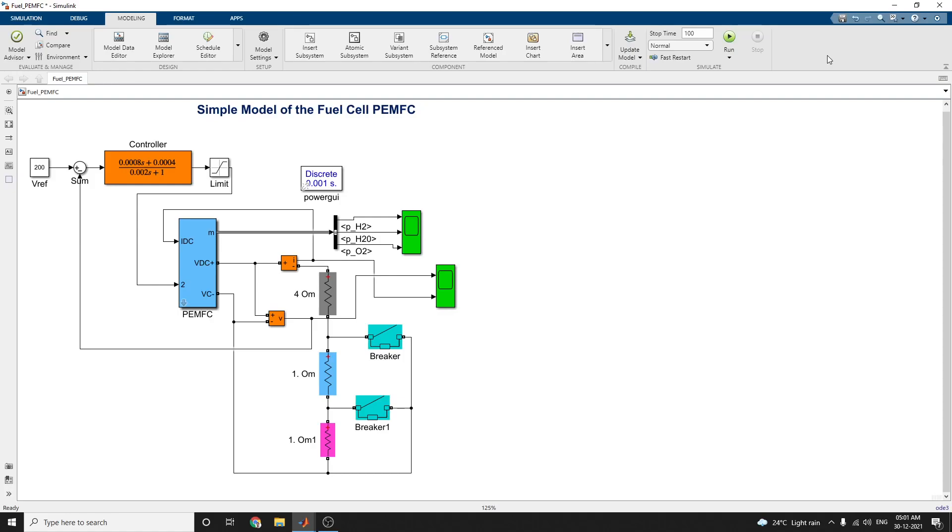Hello everyone, in this video we are going to discuss a simple model of the fuel cell PEMFC using MATLAB.